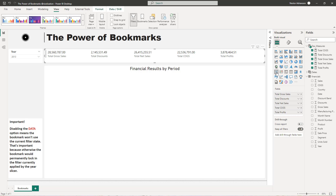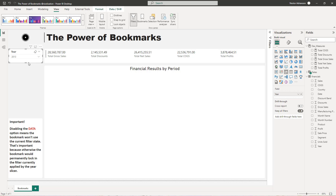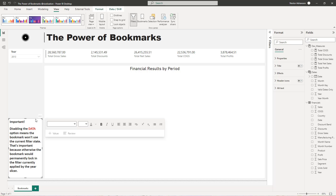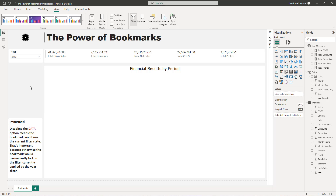Here I have this visual — the multi-row card — and every single measure is already there. The total goal here is to understand profits by a specific period. I also have a slicer here referencing year from the calendar table. An important note here is that disabling the data option means that the bookmark won't use the current filter state. This is important because otherwise the bookmark would permanently lock in the filter currently applied by the year slicer. I'm going to show you how that works as well.